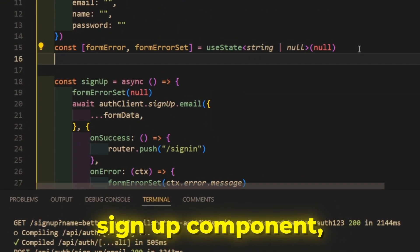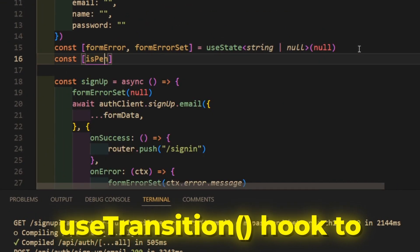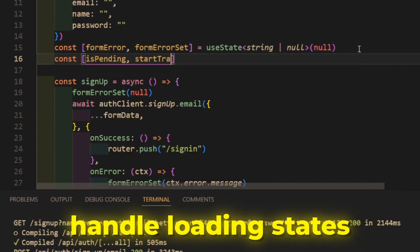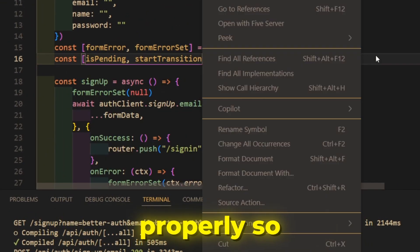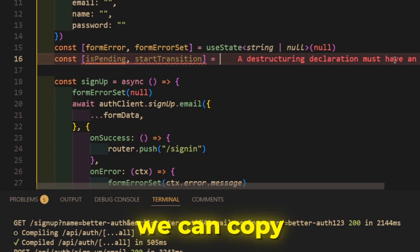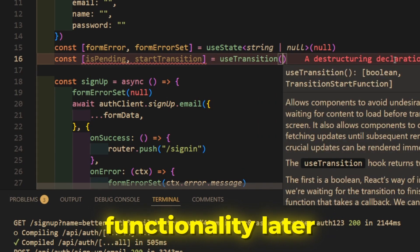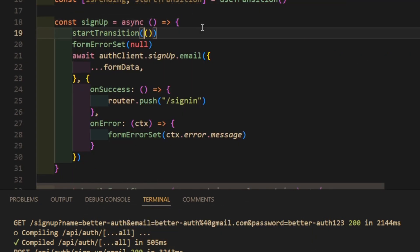In the signup component, add the useTransition hook to handle loading states properly, so we can copy all the functionality later to the sign-in component.